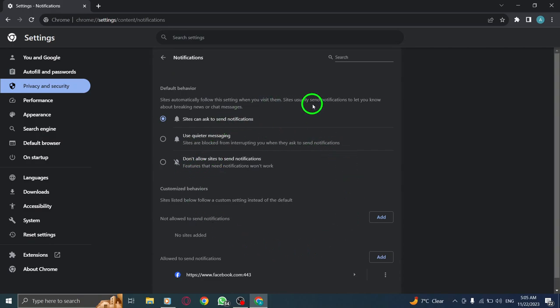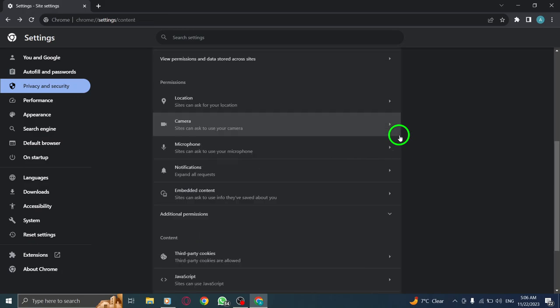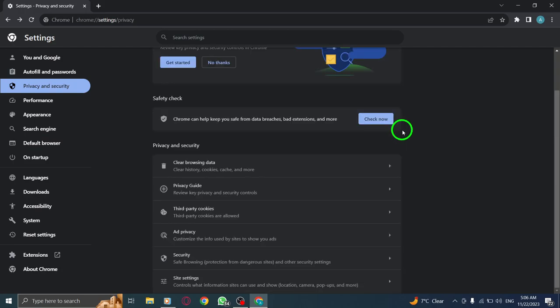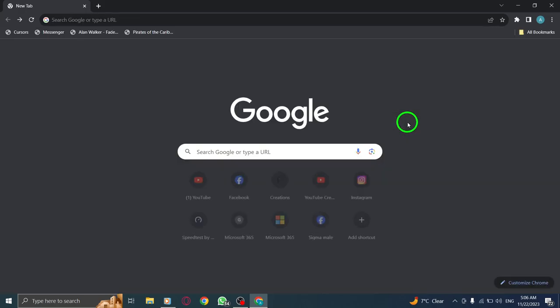By following these simple steps, you'll be able to change your default notifications permission in Chrome on your PC. Take control of your browsing experience and manage your notification settings according to your preferences.